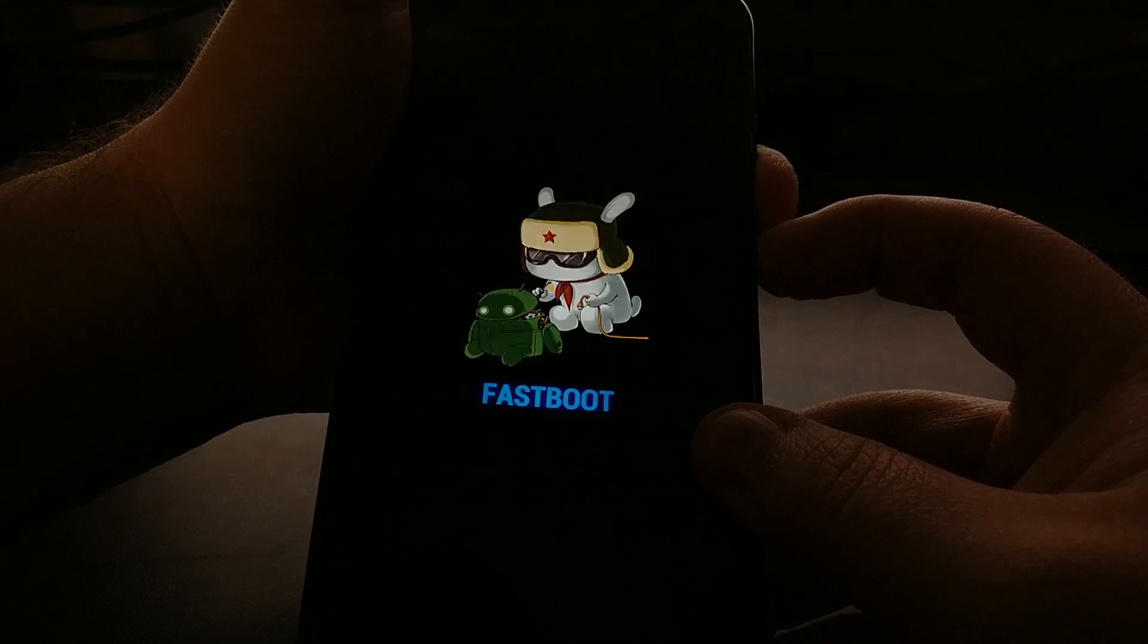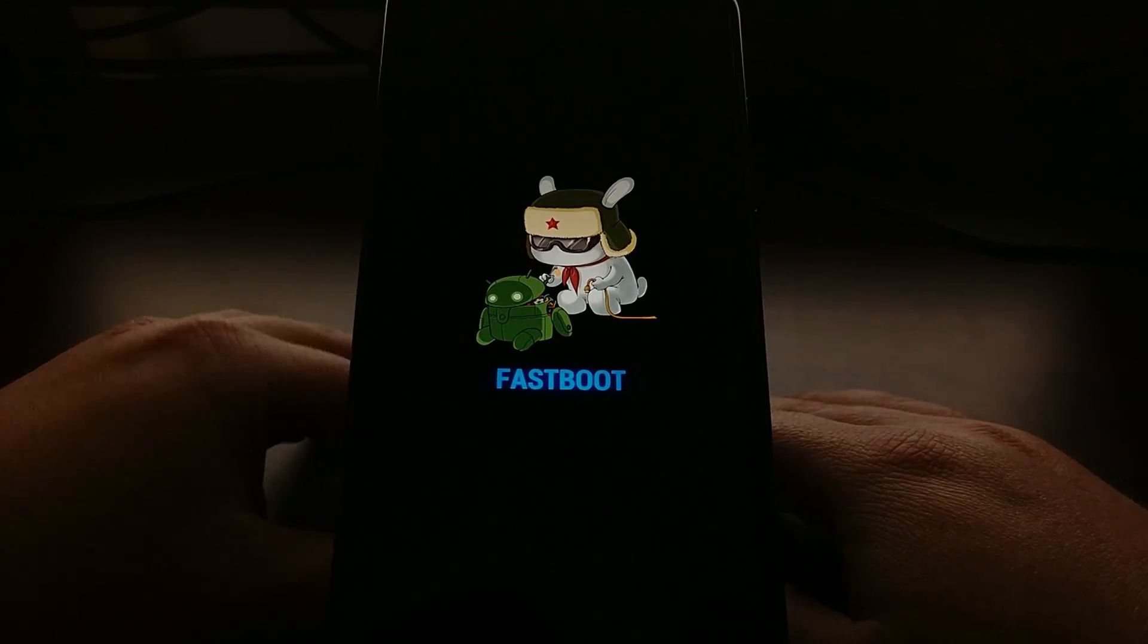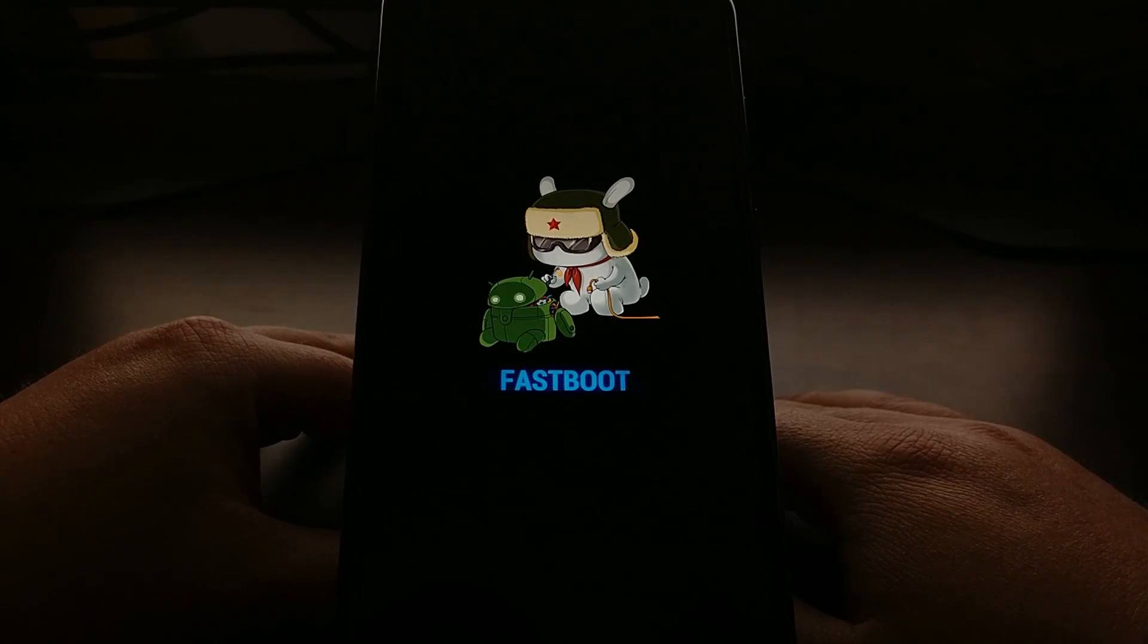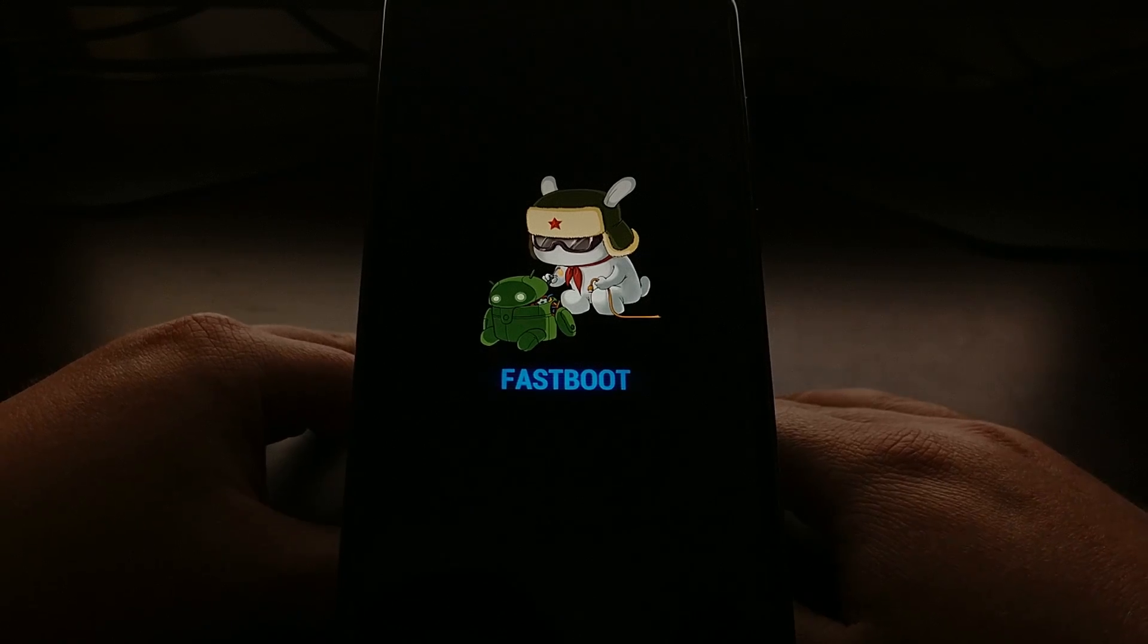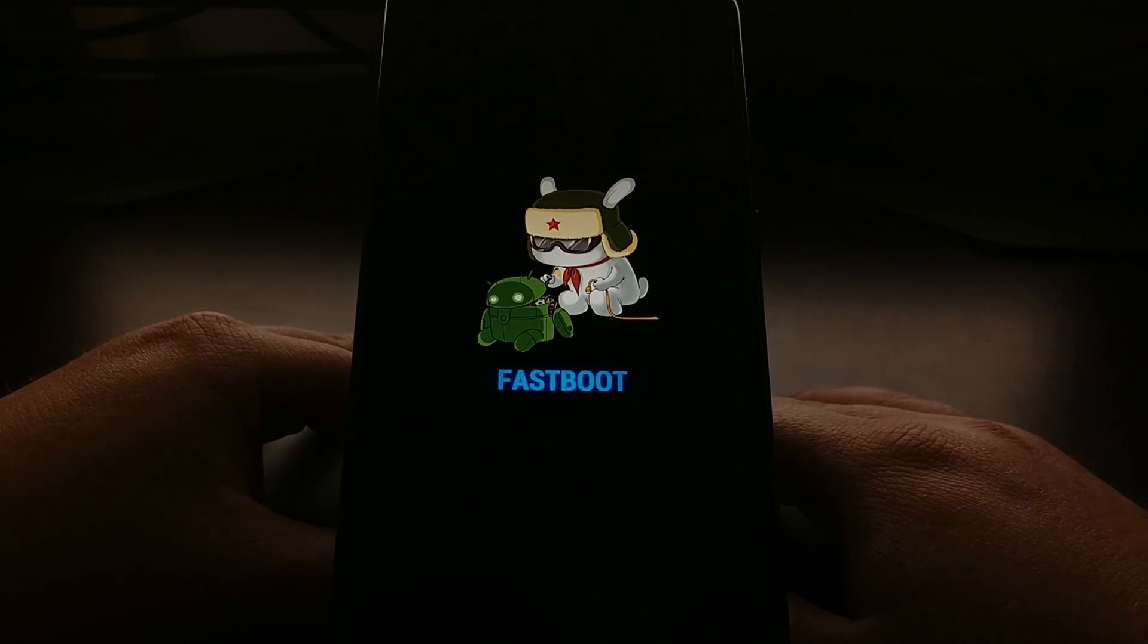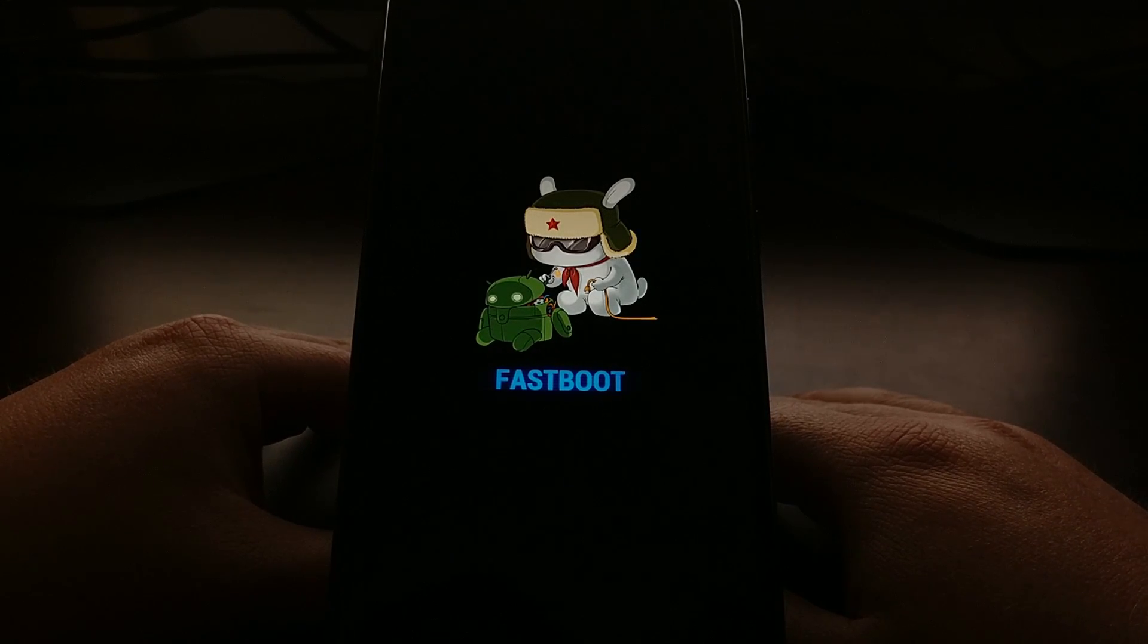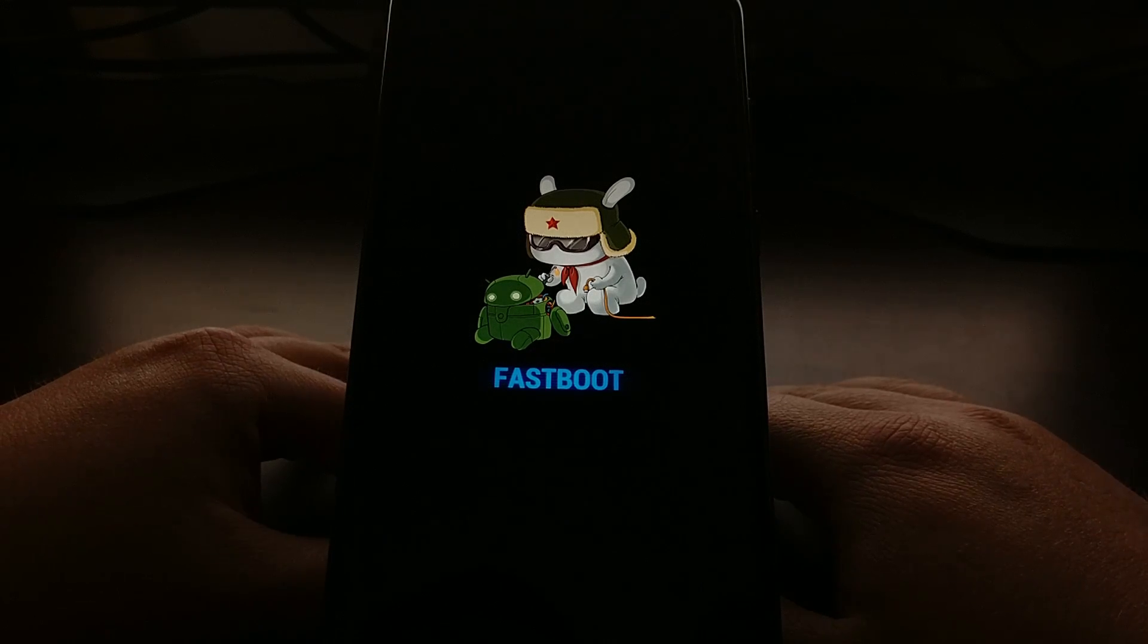I'm going to press and hold the power and volume down buttons at the same time to get us into fastboot mode. And once we are in fastboot mode then we can connect our computer to the Redmi Note 5 with a USB cable.